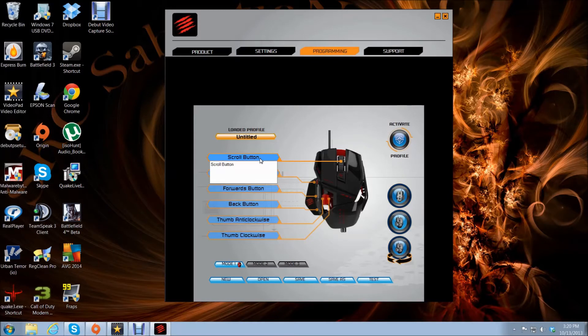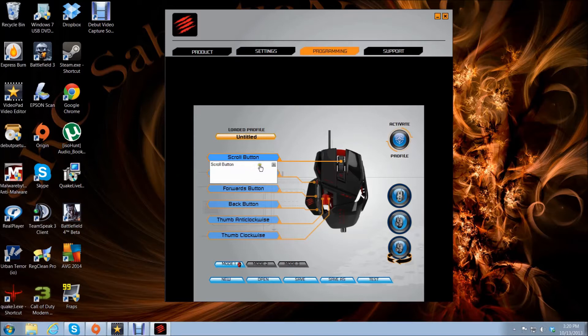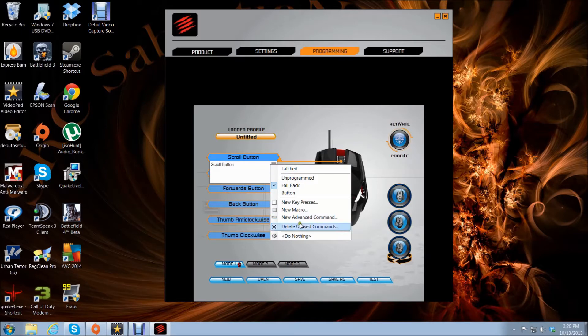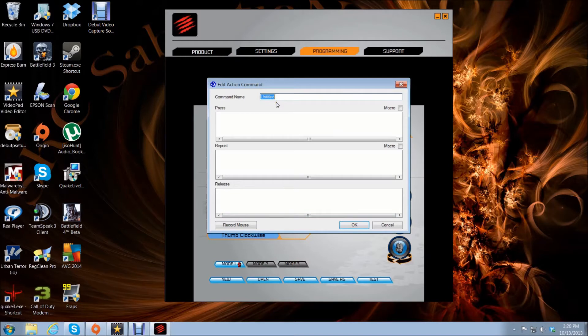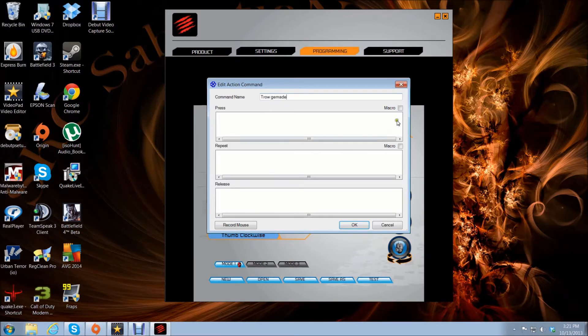This first one, I press it down and that's what I want my throw grenade to be. You come down here and see this little arrow - you click on it and put new advanced command. Command name, we're going to say throw grenade. We're going to choose macro.